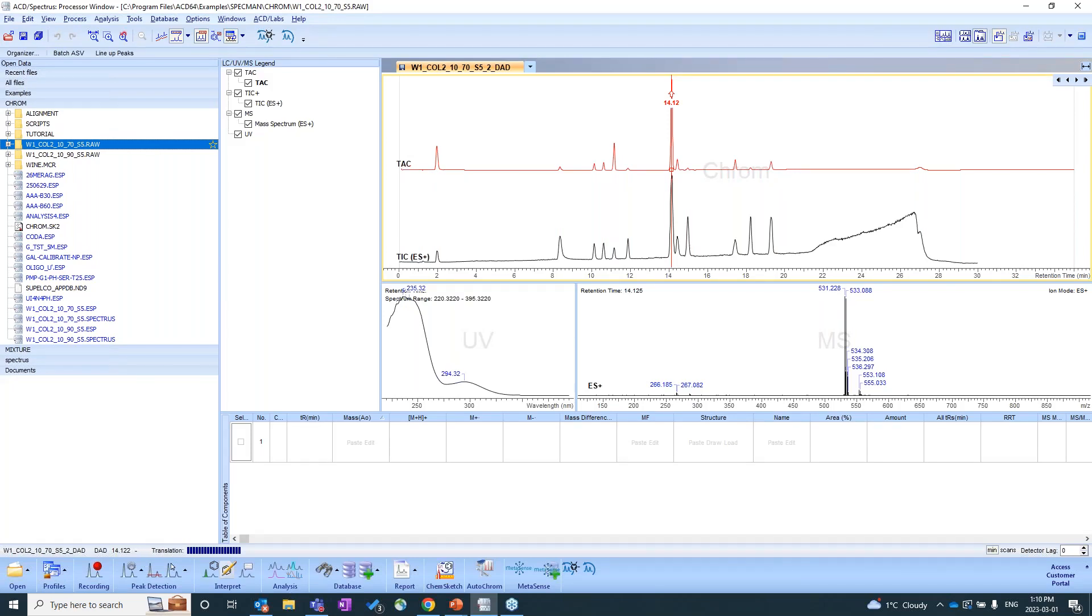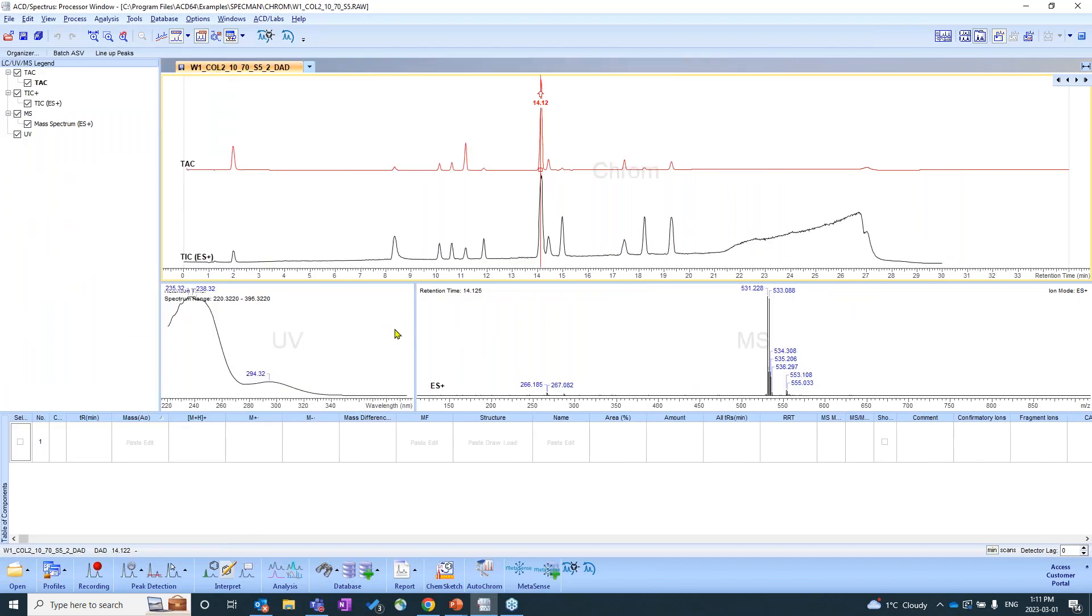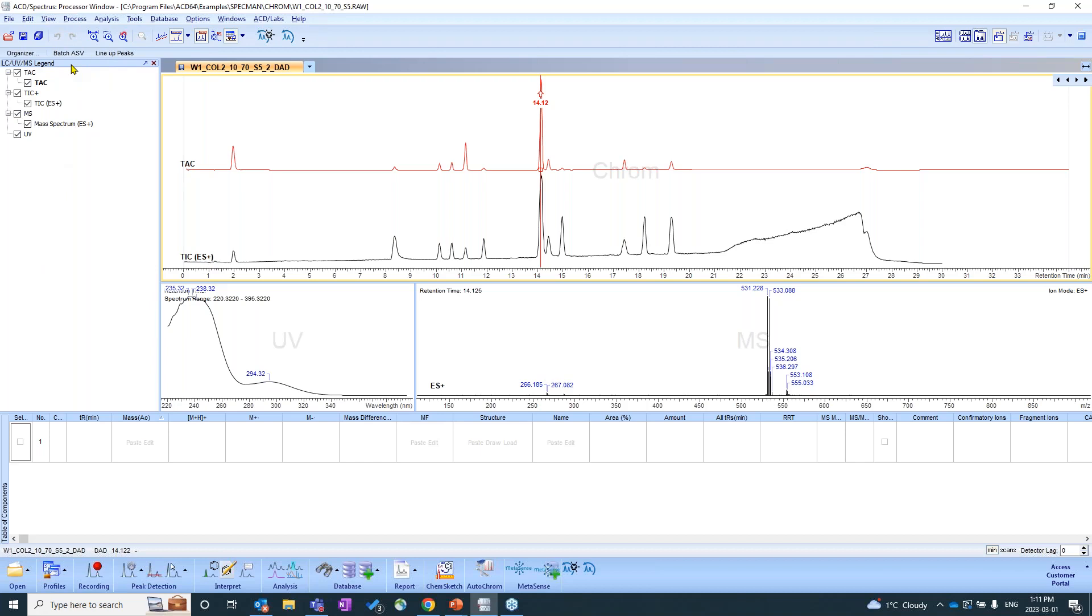And we should see all of this pop up. So you'll see that we have a number of panels that have opened up. What I'm going to do is I'm going to close the open data panel here. And I'm just going to walk us through all of the panels that have just opened up. So let's start on the left. On the left, we have the LC UVMS legend. This is going to keep us a little more organized with what's going on.